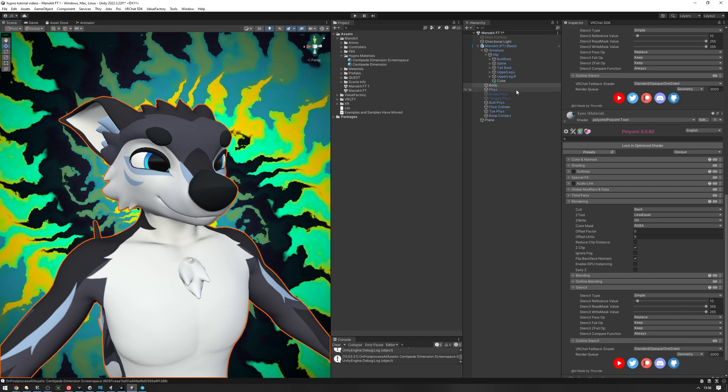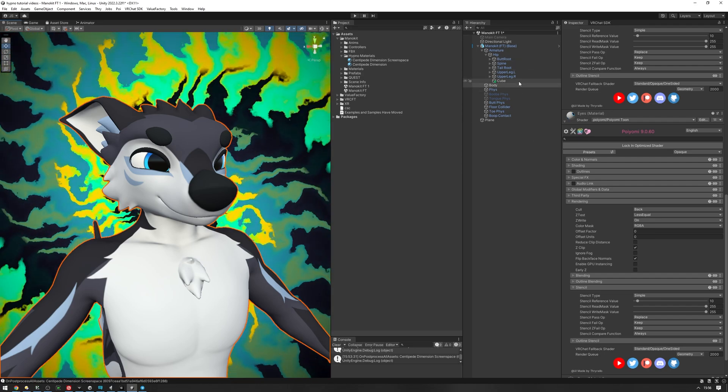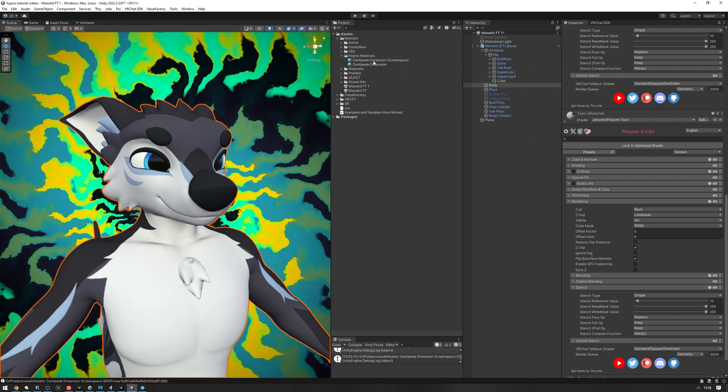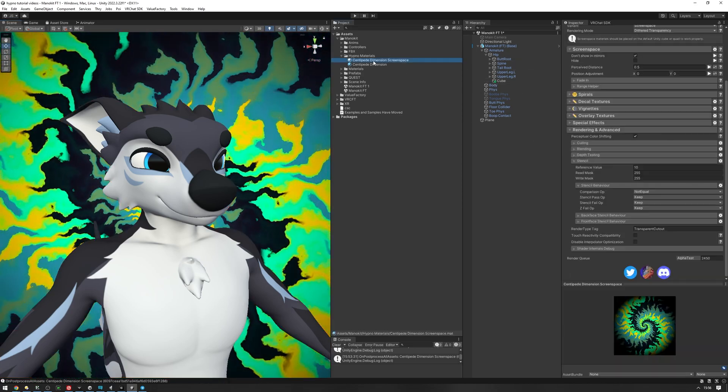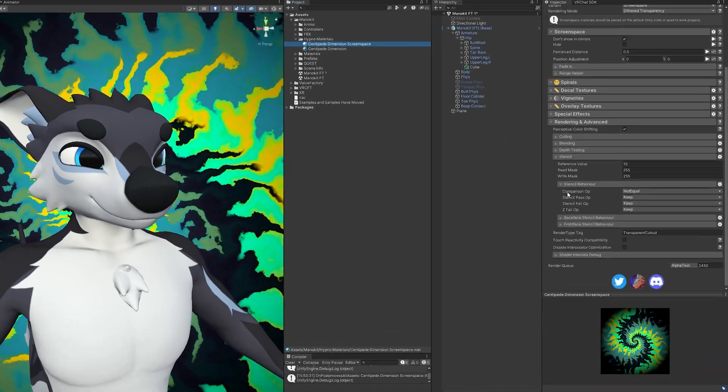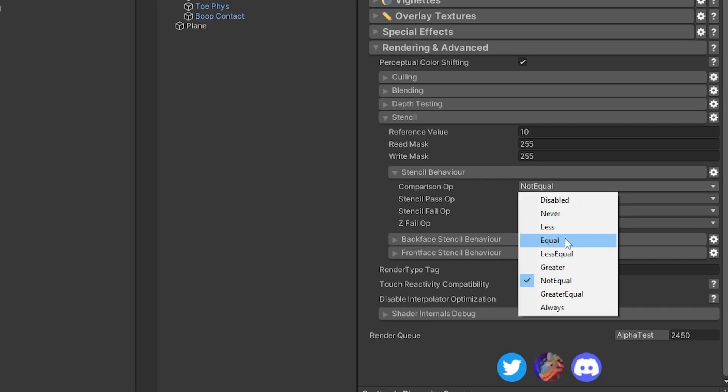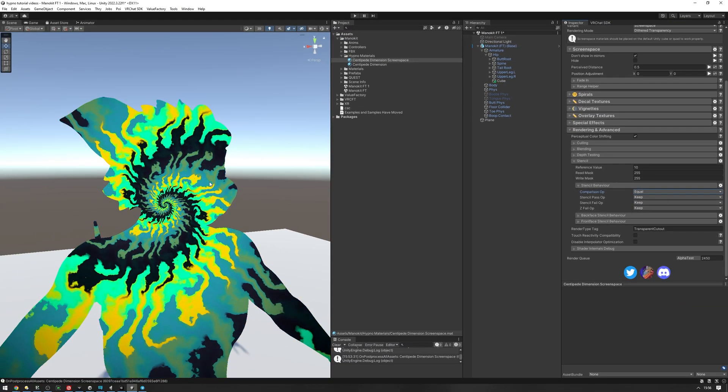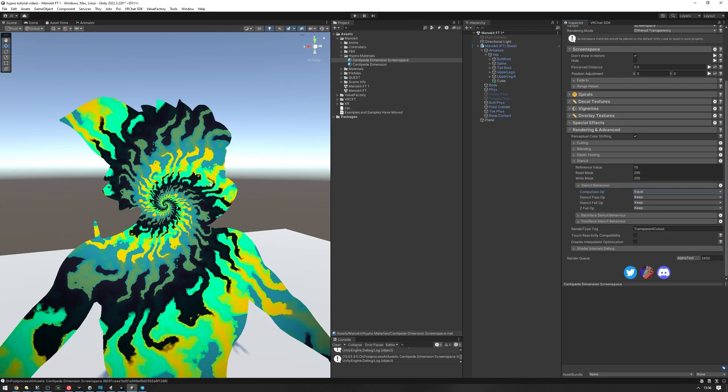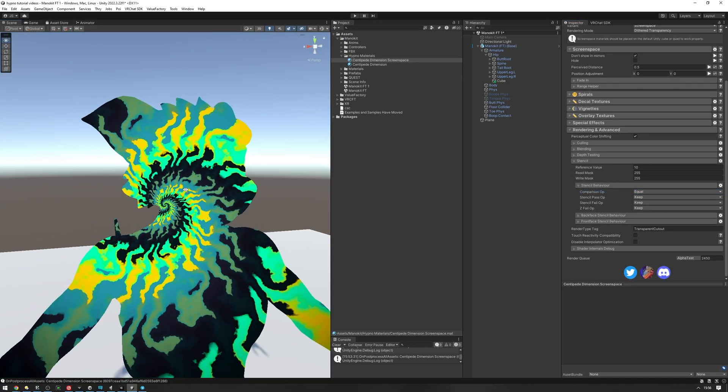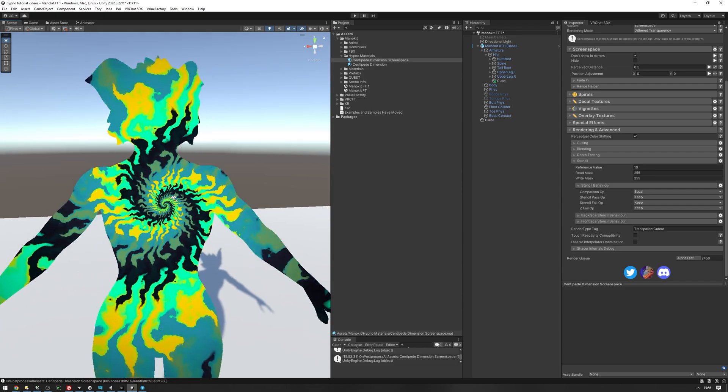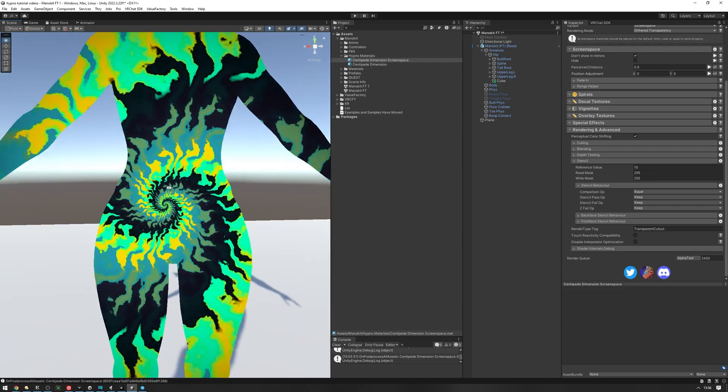Now if we want to get the other effect that we've showed off, let's go back into our screen space and set the comparison op to equal. Now the screen space is only going to render where the avatar is. So we have this different effect.